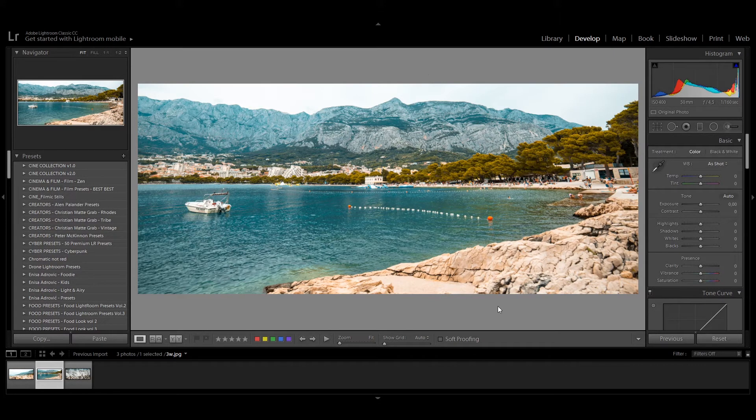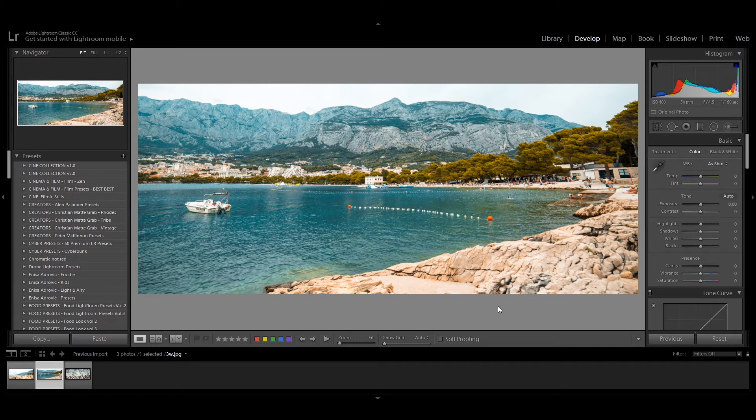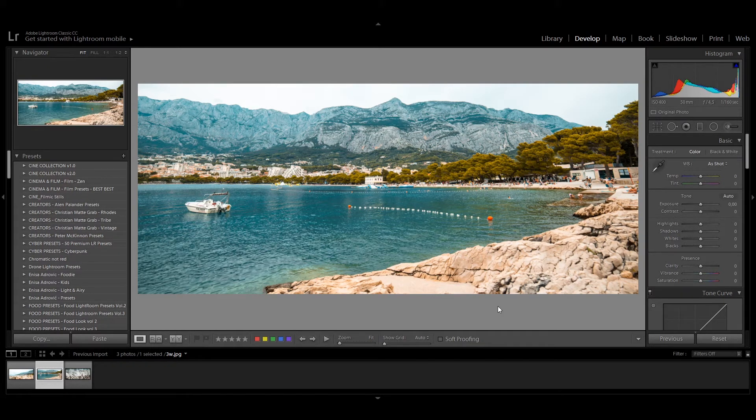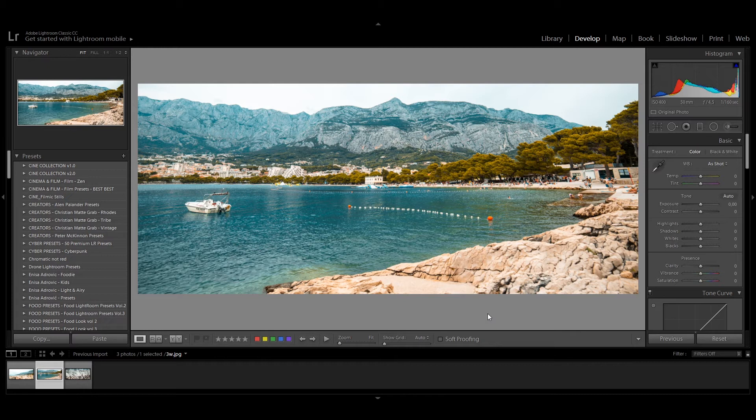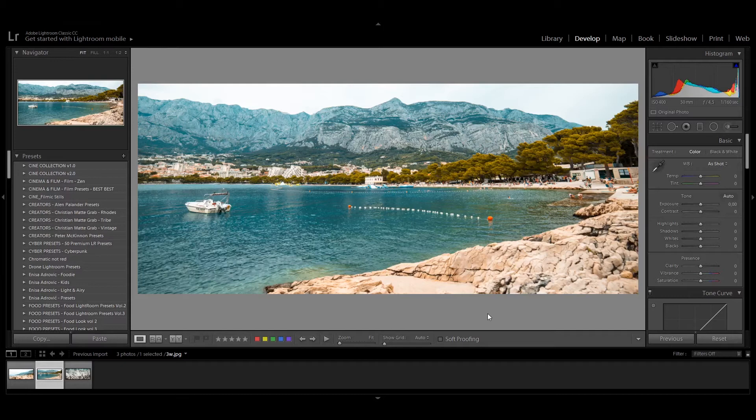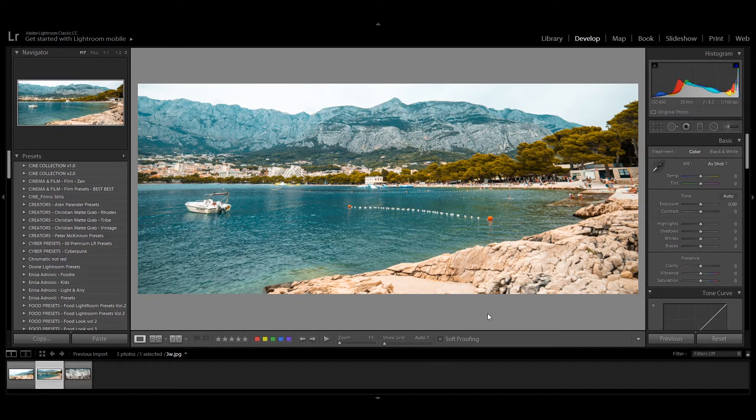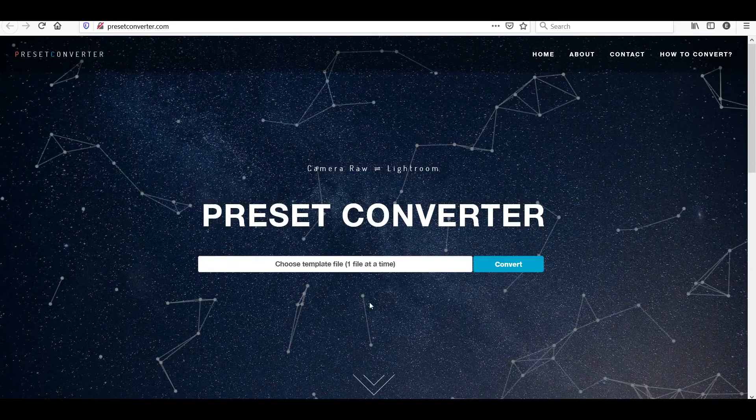So if you take an LR template file and import it into the new updated Lightroom version, it will automatically get converted into an XMP file. But to convert back an XMP file to an LR template, you will need to use a website that makes the conversion for you in just two clicks.